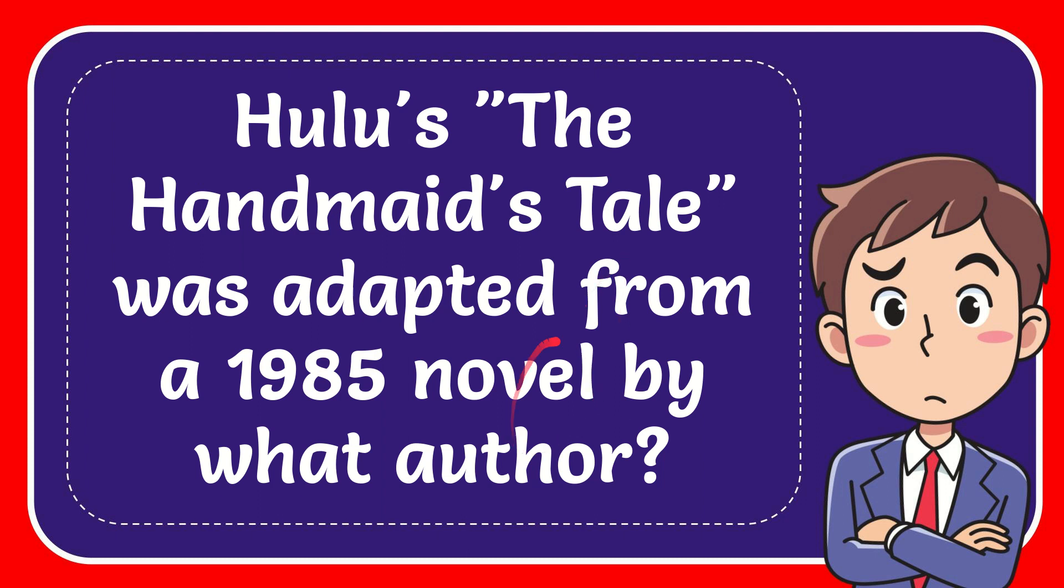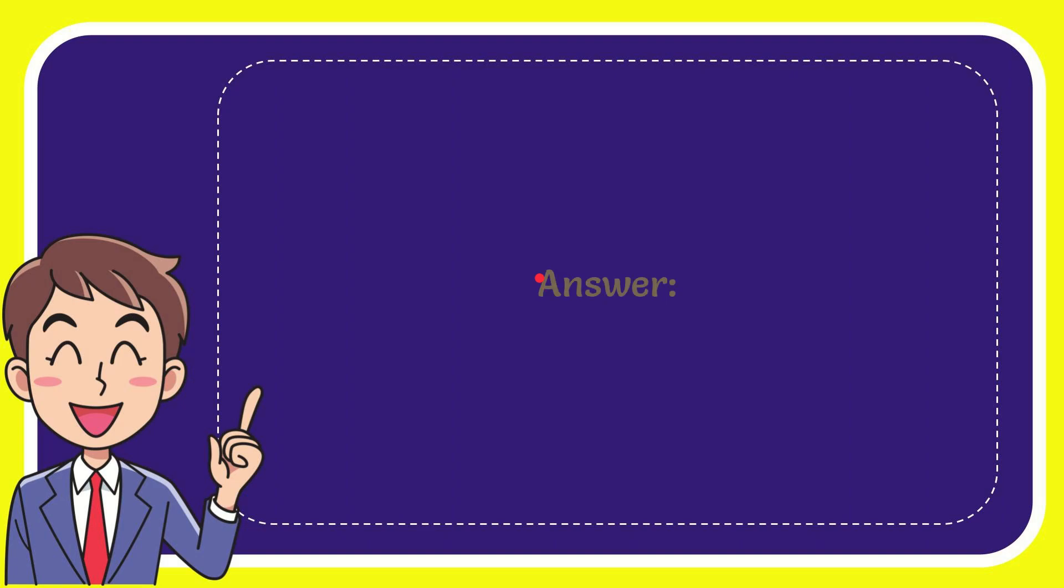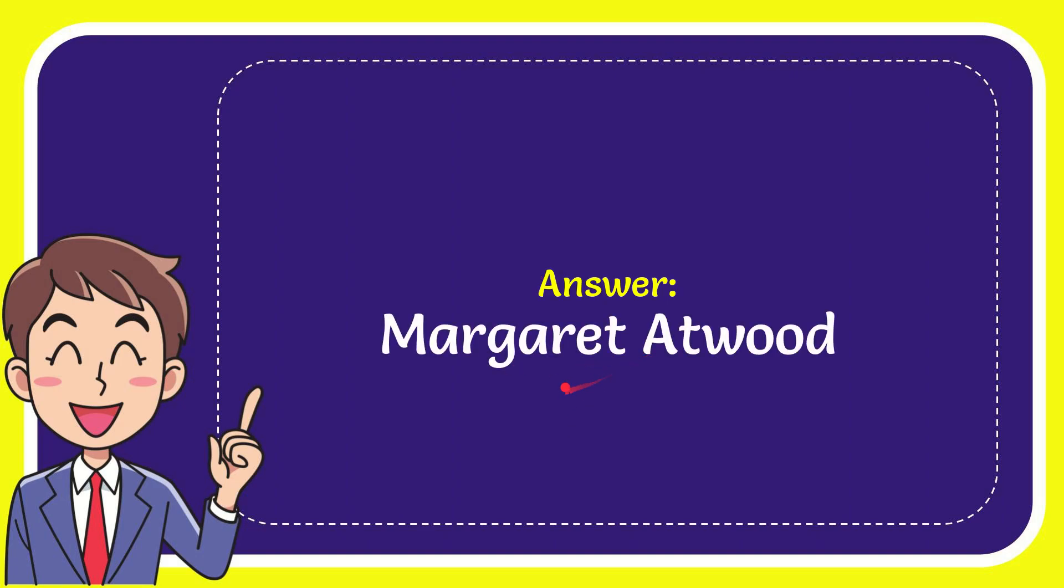In this video I'm going to give you the answer to this question. The question is: Hulu's The Handmaid's Tale was adapted from a 1985 novel by what author? Now I'll give you the answer to this question and the answer is Margaret Atwood. Well that is the answer to the question.